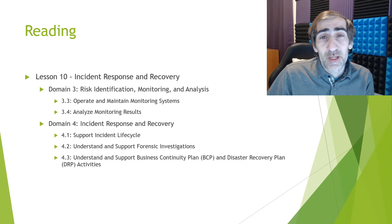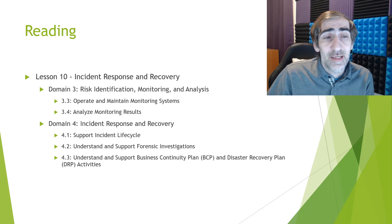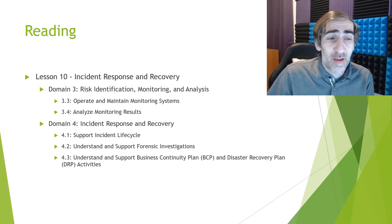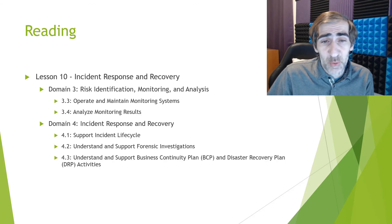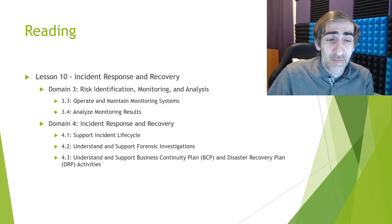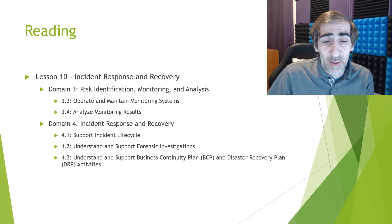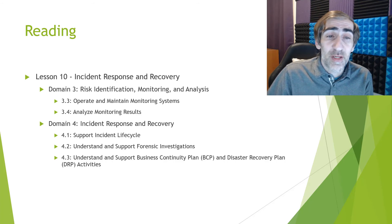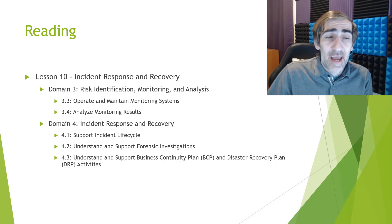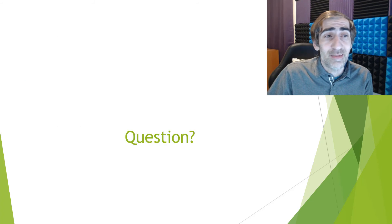This week we have Lesson 10 reading on incident response and recovery. We have two domains: Domain 3 - Risk Identification, Monitoring, and Analysis, and Domain 4 - Incident Response and Recovery. This week our reading is going to be a little more hefty, covering those two main domains.